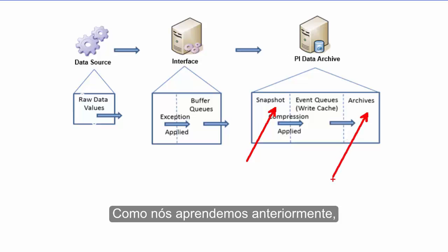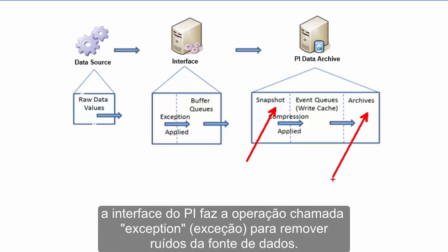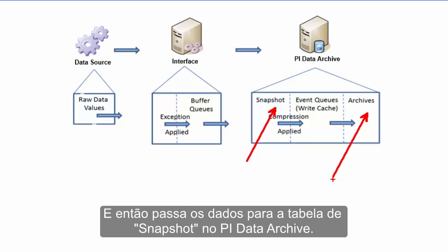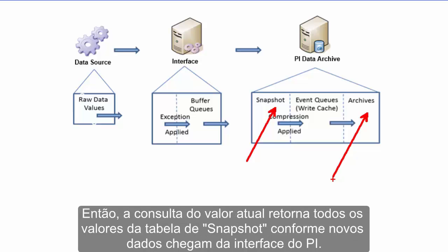As we learned from an earlier section, the PI interface performs the operation called exception to remove noise from the data source and then passes it on to the PI Data Archive snapshot table. So querying for the current value gives all the values from the snapshot table as new data is coming in from the PI interface.